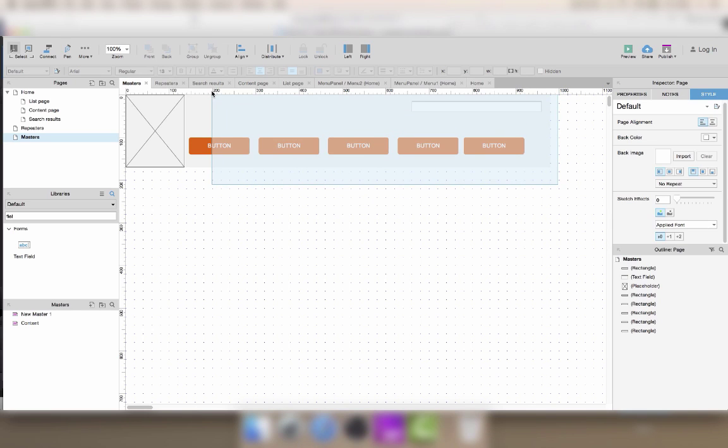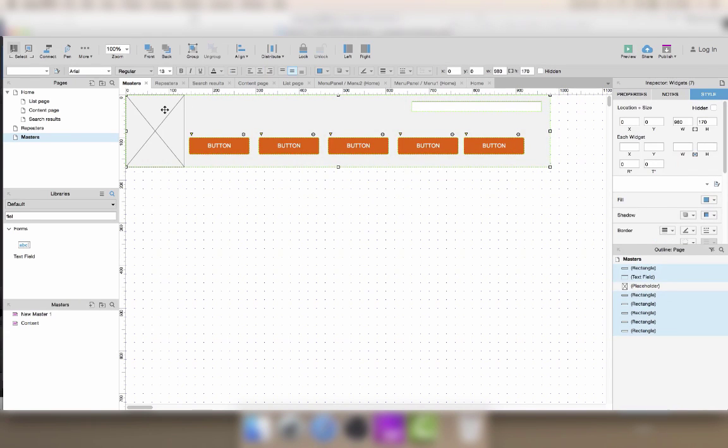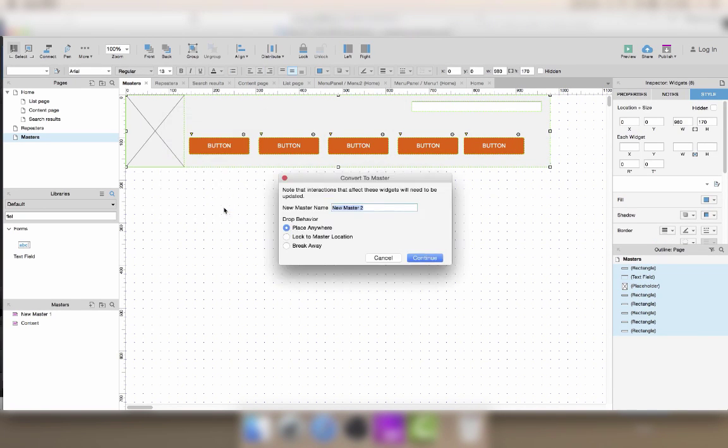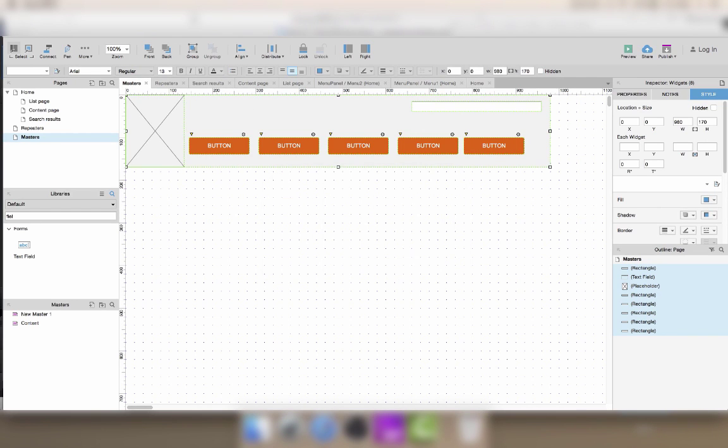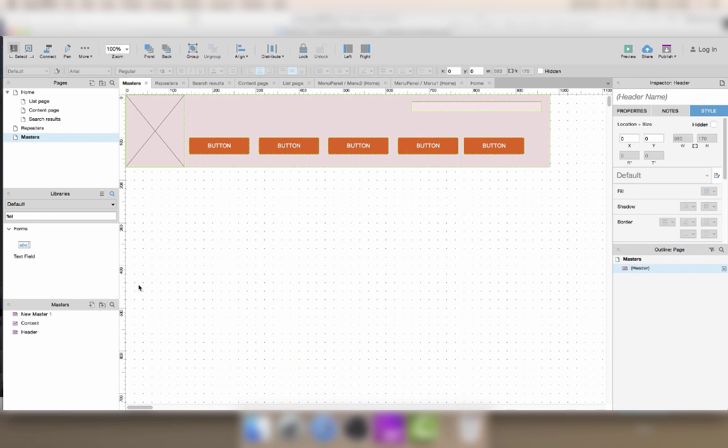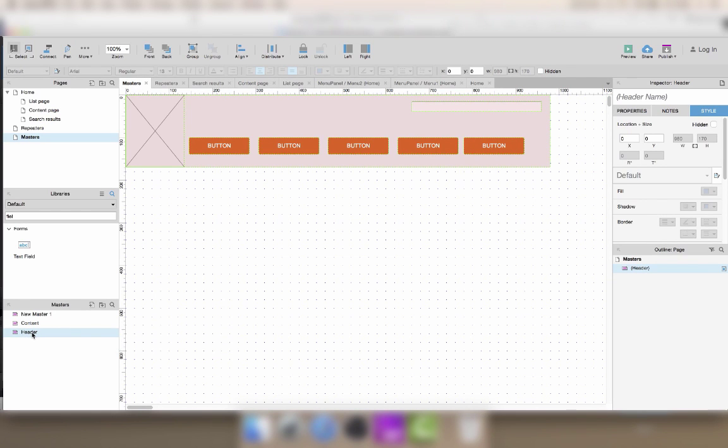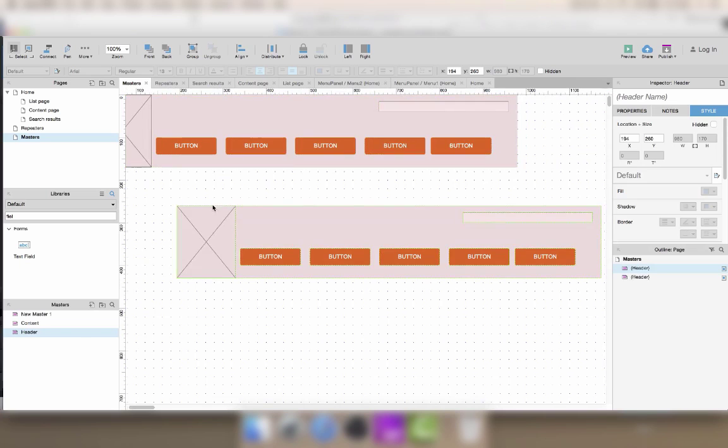Just select everything, right click, convert to master. You give it a name so let's call it header. The master is identified because it appears red inside the prototype and it's been added to the list of masters down here. I can reuse it in the page.